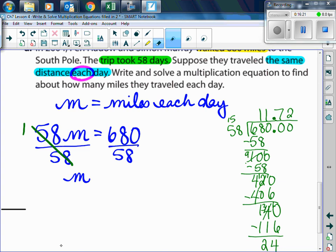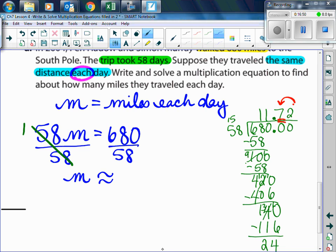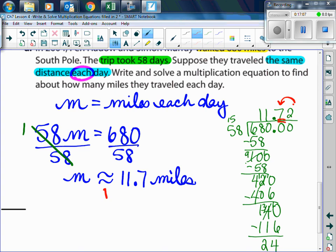When we round, we use the approximately equal to symbol. Let's round to the nearest tenth. The 7 is in the tenths place, so we look at the 2 to decide — the 2 tells us to stay the same, which is the same as rounding down. So M is approximately equal to 11.7 miles. Make sure you write in your notes that this symbol means 'is approximately equal to.'